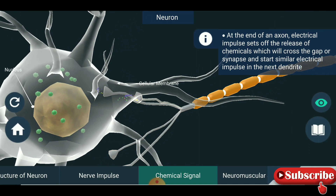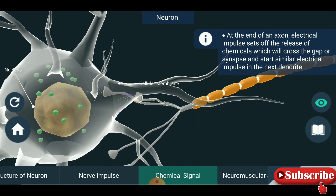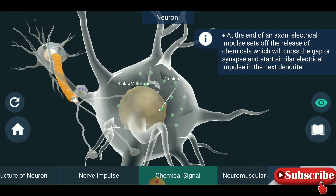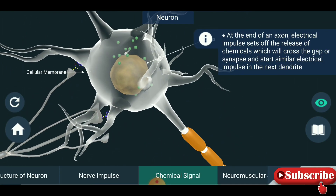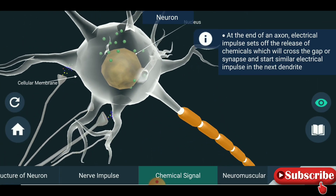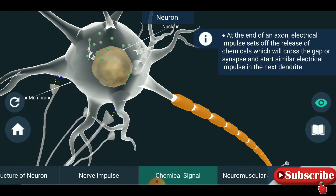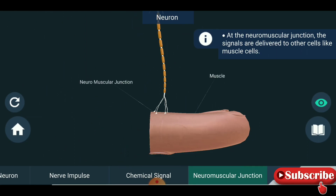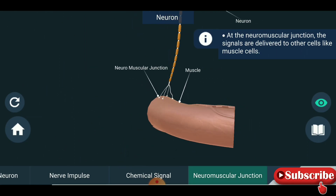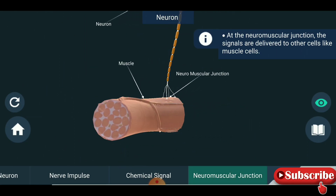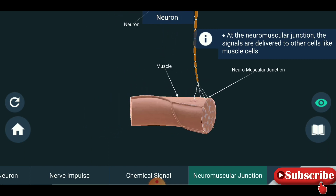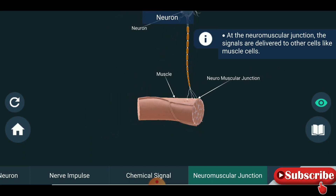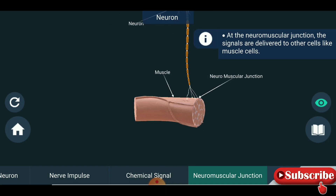The chemicals cross the synapse and start a similar electrical impulse in the next dendrite. The cellular membrane is secreting chemical signals. At the neuromuscular junction, the signals are delivered to other cells like muscle cells.